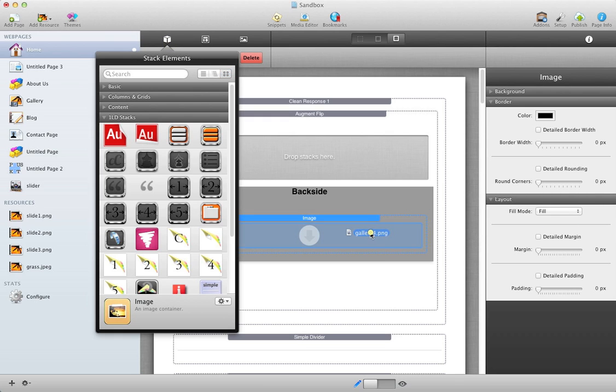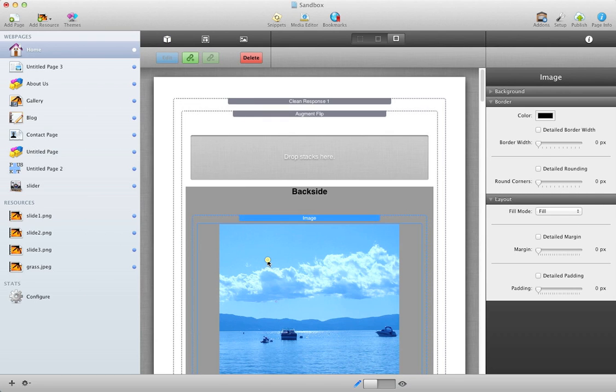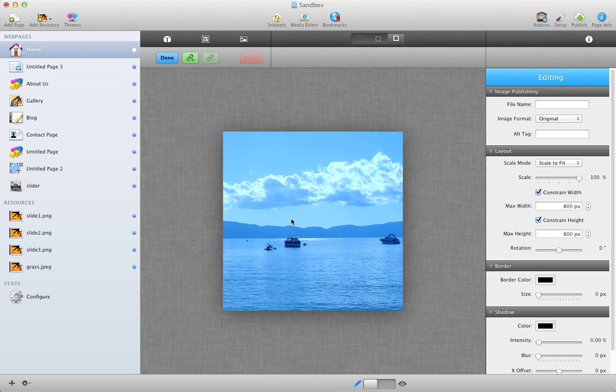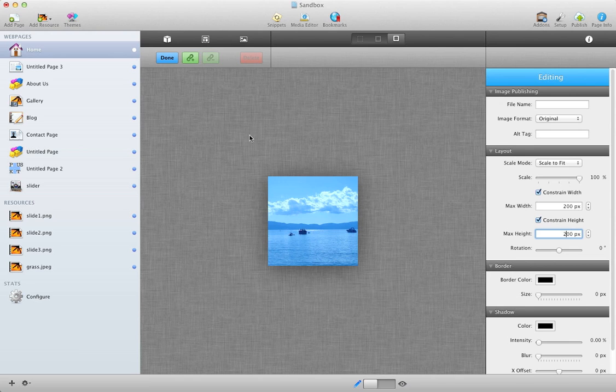And I'm going to drag an image I've already created. It's a little big for this section, I think, so I'm just going to reduce it down to 200 by 200. And we're done.